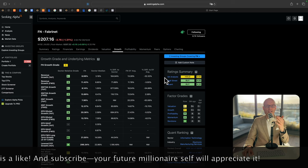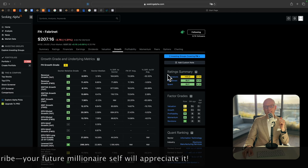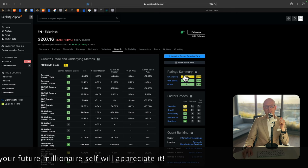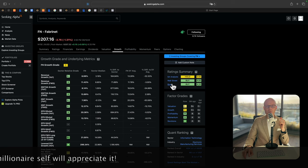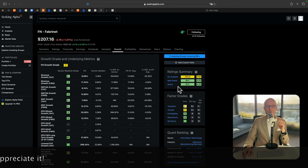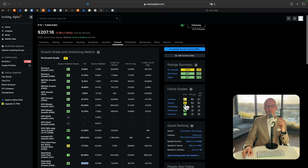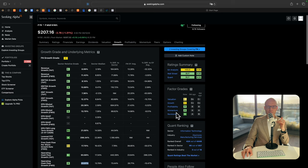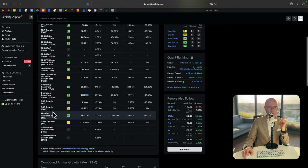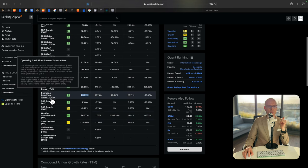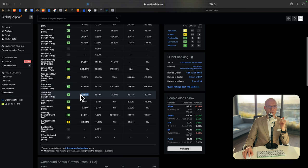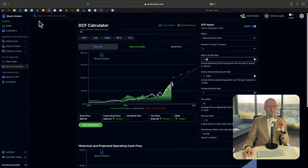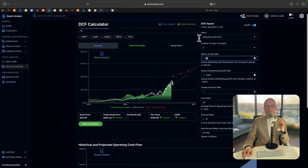We're back at Seeking Alpha website. And Seeking Alpha analysts believe it is a hold rating. Wall Street analysts believe it's a good time to buy. Quant rating is a buy. Valuation minus, growth C, profitability B, momentum B, and revisions A. And what we are going to pay attention to is operating cash flow growth rate. Forward looking is 23%.